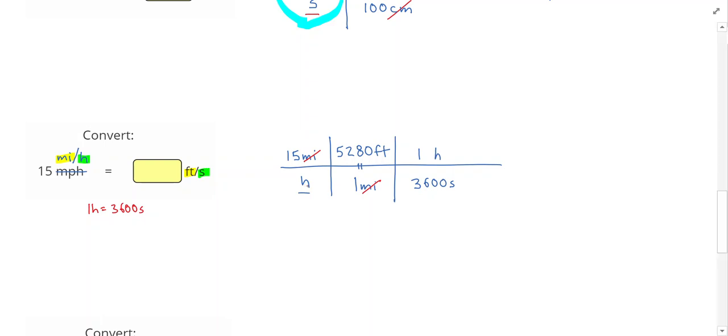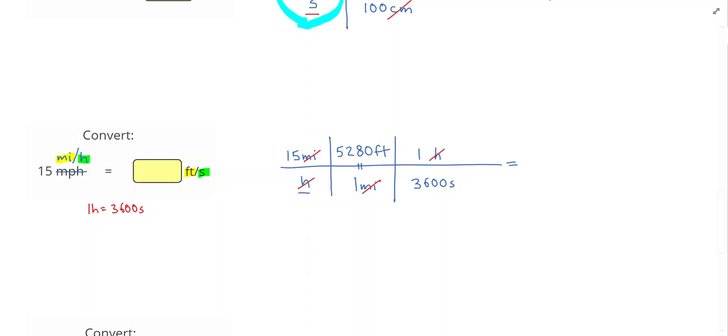I can now cross out hours, since it's now on the top and bottom. This one was a little bit tricky because hours started on the bottom, so now I need to put it on the top. Into my calculator, I'm going to plug 15 times 5,280 divided by 3,600, since the 5,280 was on the top and the 3,600 was on the bottom. And that actually gives me a speed of exactly 22 feet per second.